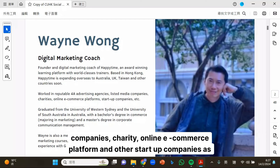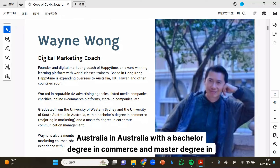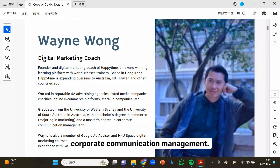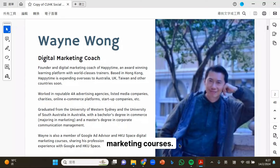listed media companies, charities, online e-commerce platforms, and other setup companies as well. I graduated from the University of Western Sydney and University of South Australia in Australia with a bachelor's degree in commerce and master's degree in corporate communication management. I'm currently a member of Google Ad Advisor and Hong Kong US-based digital marketing courses.